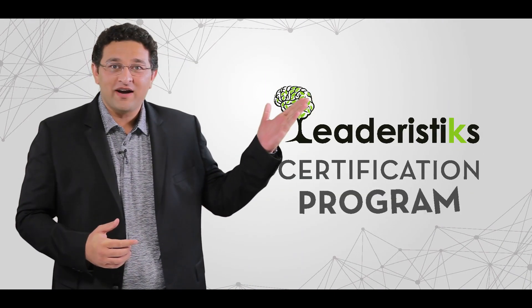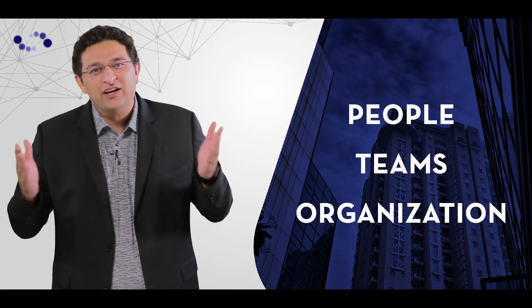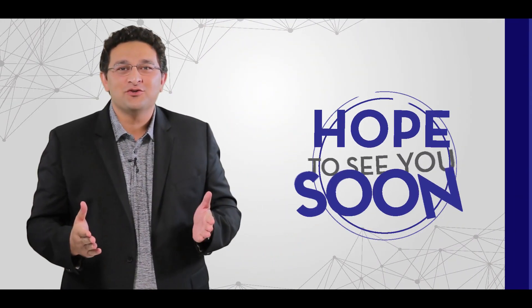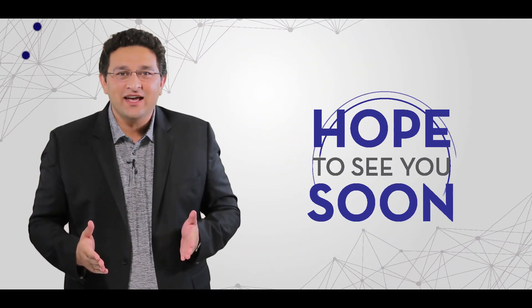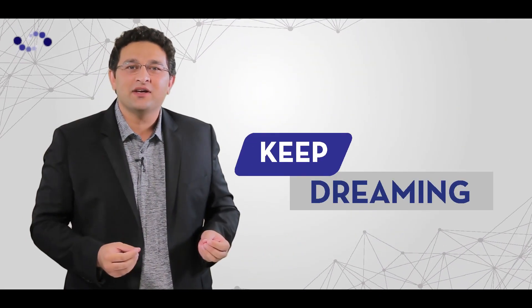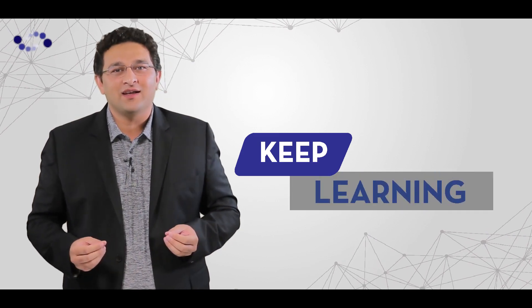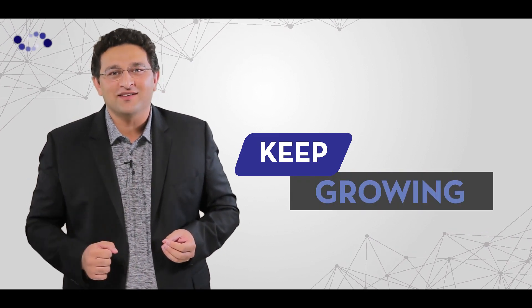Or join the certification program where we transfer the know-how to you so you can use the Leaderist tools for the benefit of your people, your teams, and your organization. I hope to see you soon. Until then, keep dreaming, keep learning, keep growing.